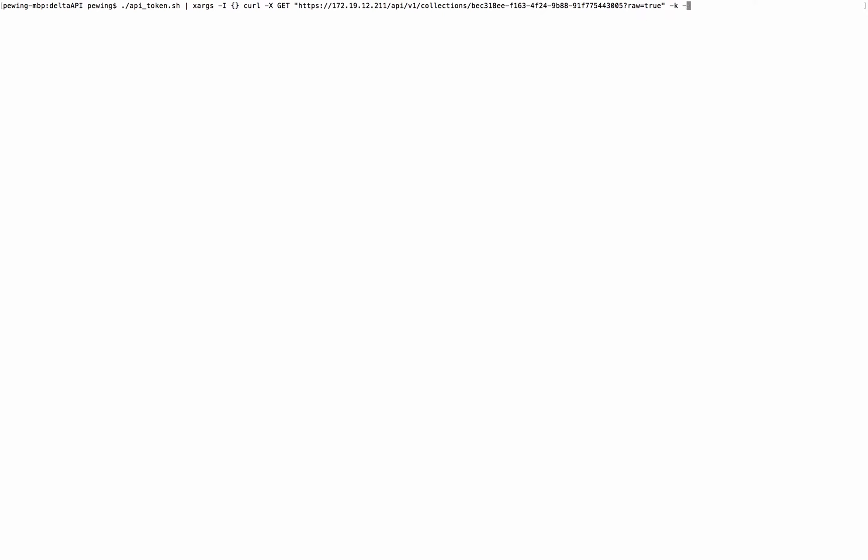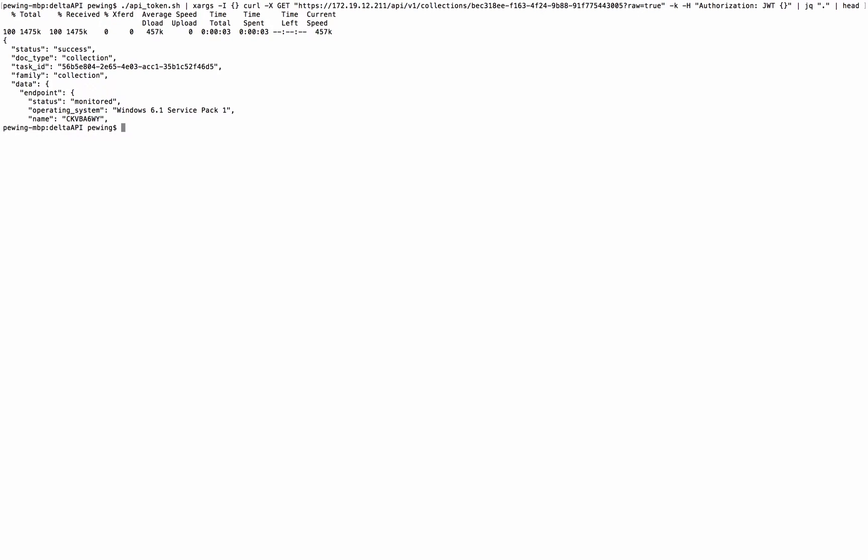Now there's many ways to pull the collection, but for this demo, why not keep it simple and use curl? Now you do have to utilize an authorization token to authenticate to the platform, but I'll just pass that via Xargs, and then I'm going to pipe this to jQuery to format the output. And I might as well use head to only show a few lines at the top of the collection. And there you have the collection.